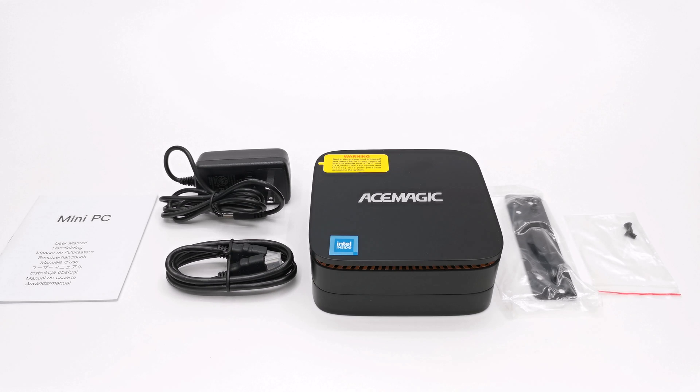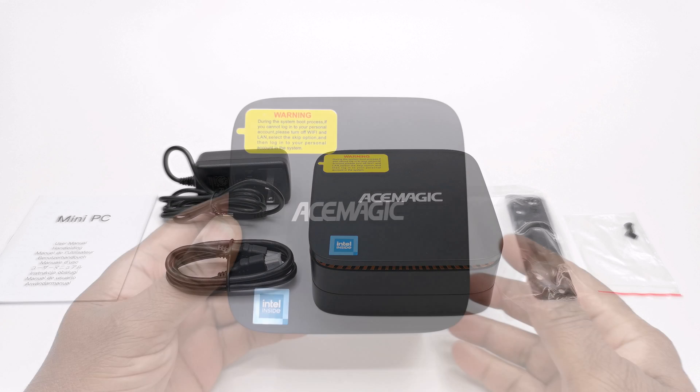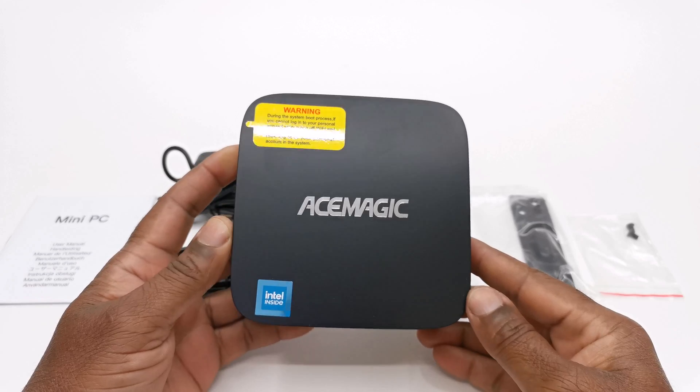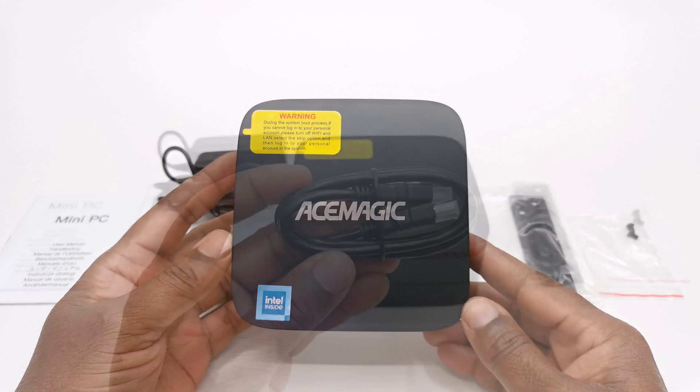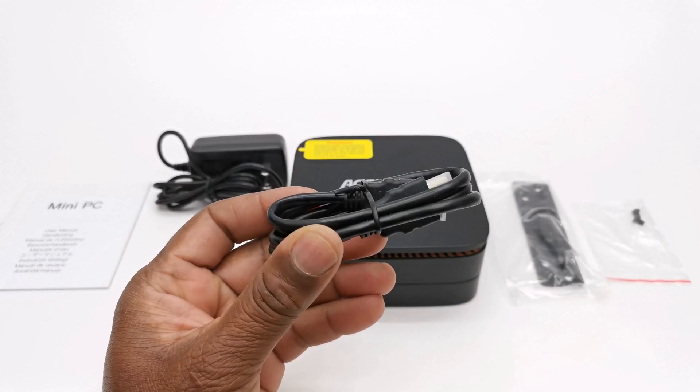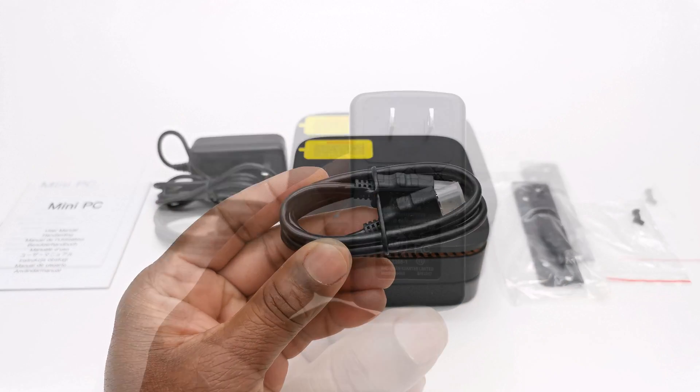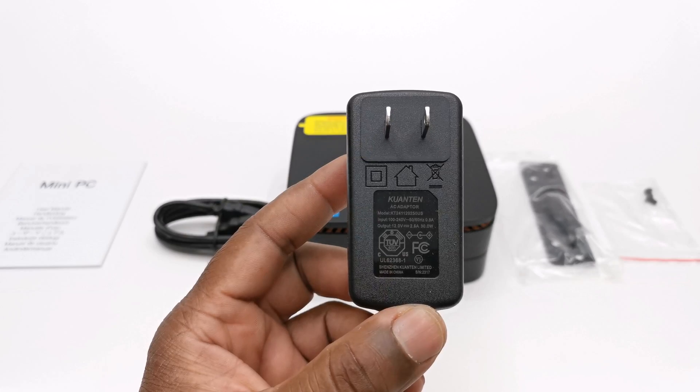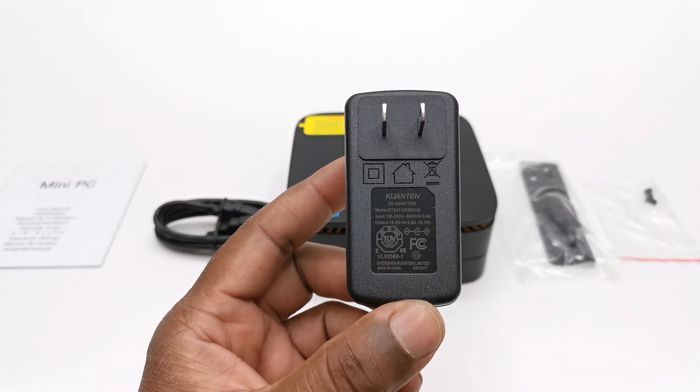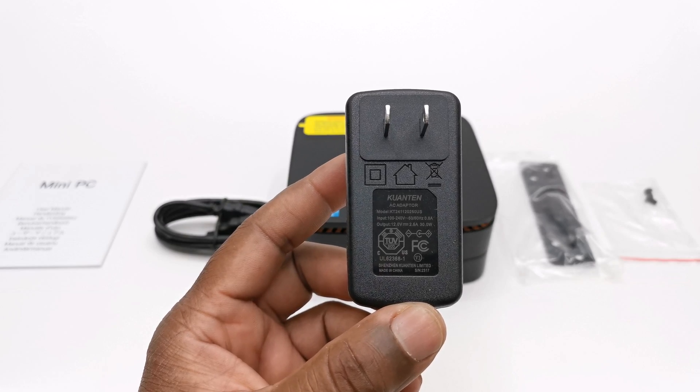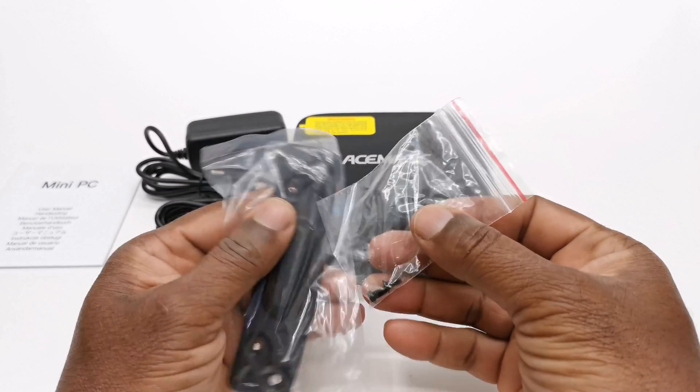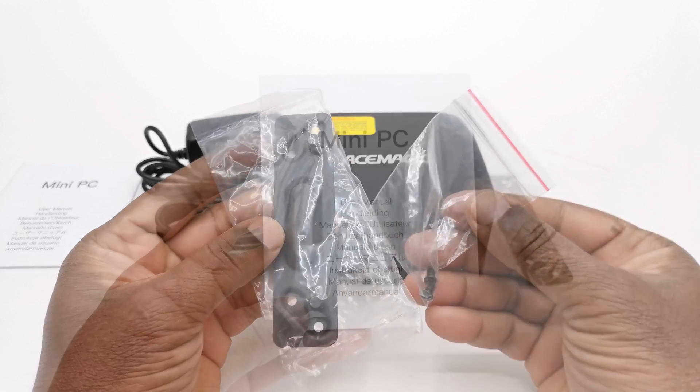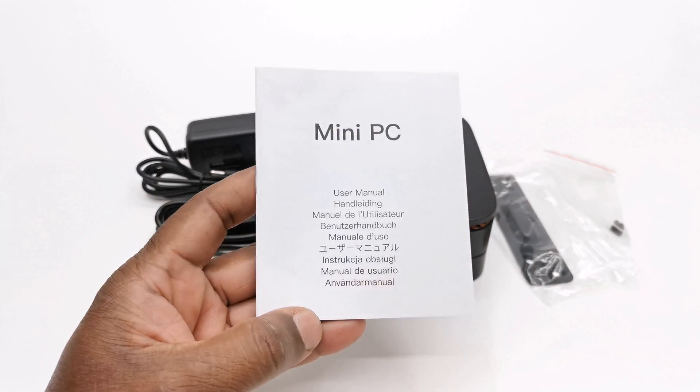Welcome back. In the box it comes with the AK1 Plus model itself, one HDMI cable, a 12V 2.5A DC power adapter, a mounting bracket and screws, and a user manual.